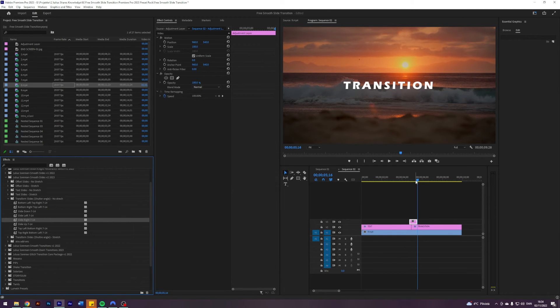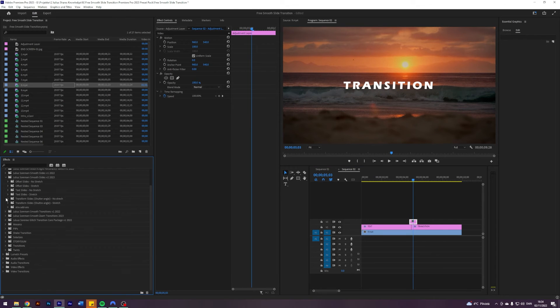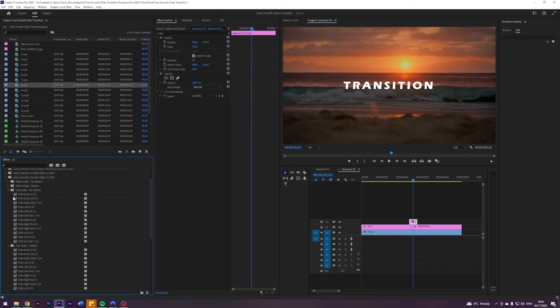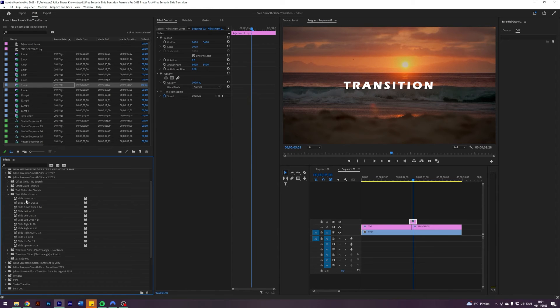What if we just wanted to move the text? Then we got to use this one called text slides. There's also a stretch and no stretch. Let's try one of these stretch ones. So there is three types for each: a slide down, slide up, slide left and right.